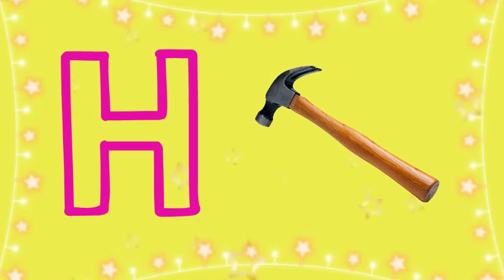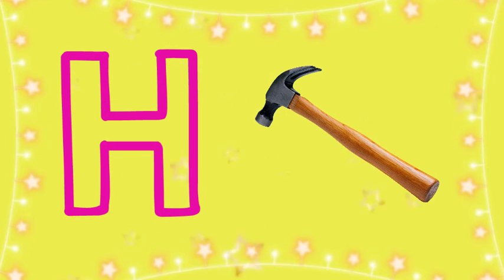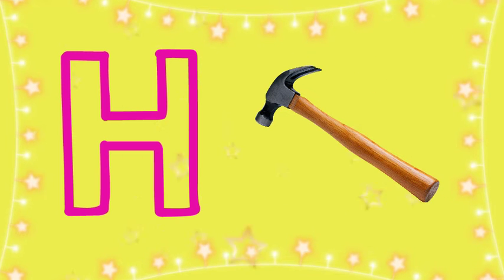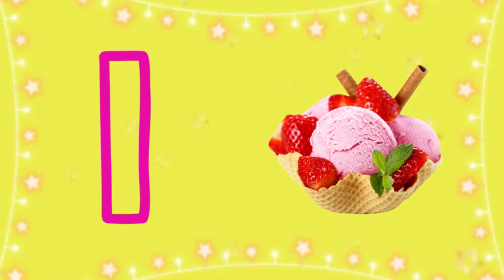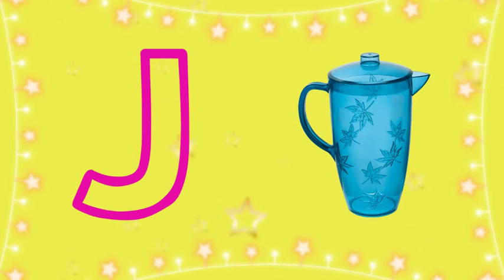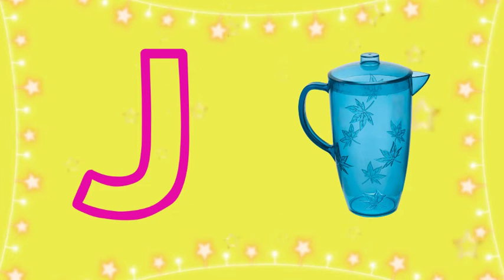H for Hammer, Hammer means Hathoda. I for Ice Cream, Ice Cream means Kulafi. J for Jug, Jug means Jug.